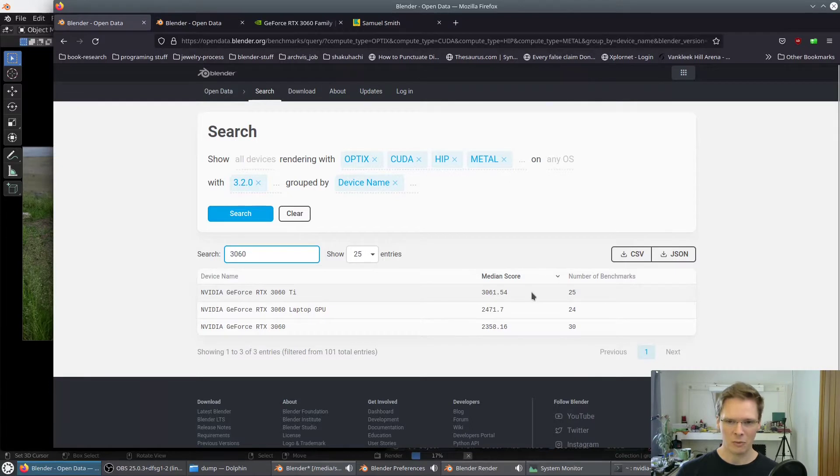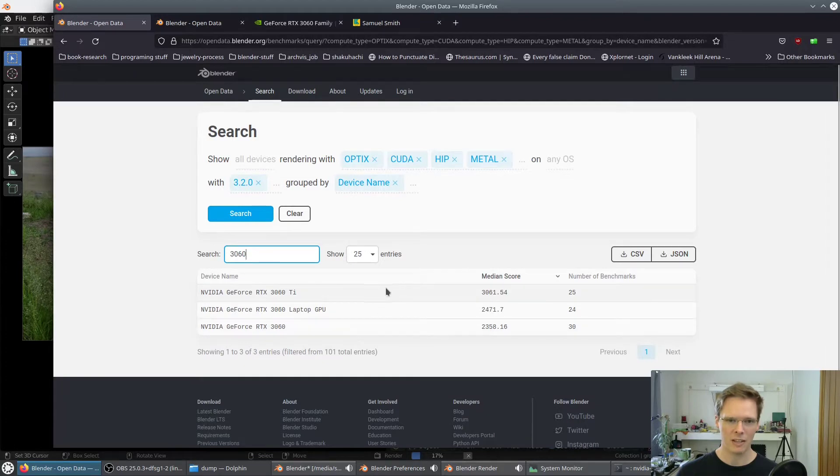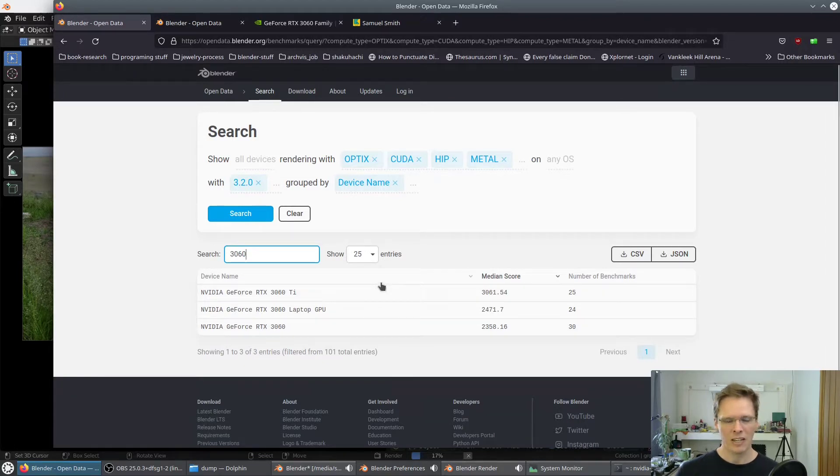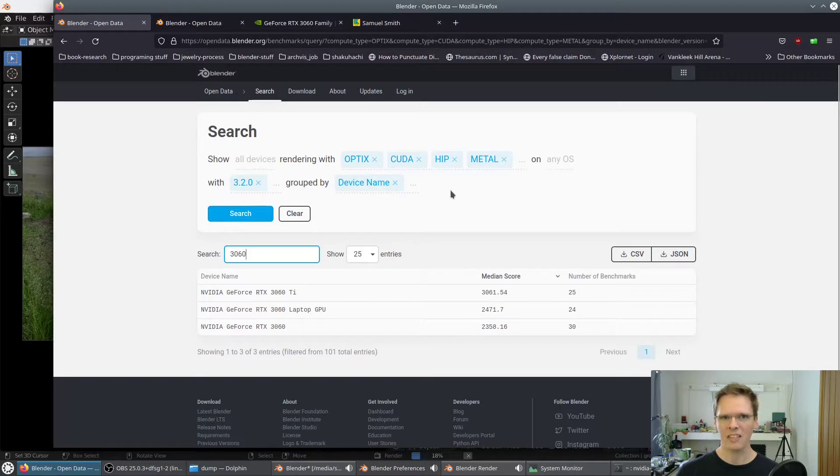The reason I went with the 3060 instead of the 3060 Ti, which would have been a more logical option for speed, is because the 3060 has 12 gigs of VRAM whereas the 3060 Ti only has 8, which means I get an extra 4 gigs of VRAM, which is pretty big for a big image-heavy scene in Cycles.